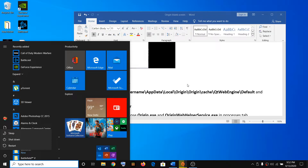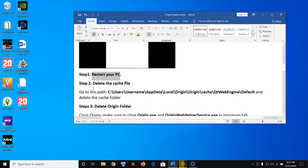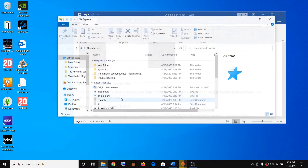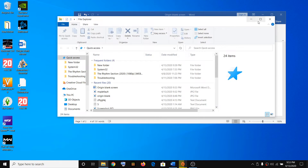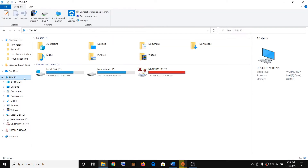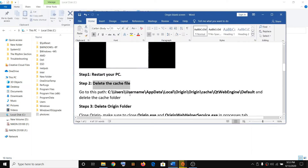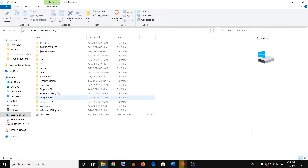Click on Restart and then try launching Origin. If that does not resolve the problem, then delete the cache file. Go to this path: open File Explorer on your computer, then click on This PC, then go to the C drive and open it.